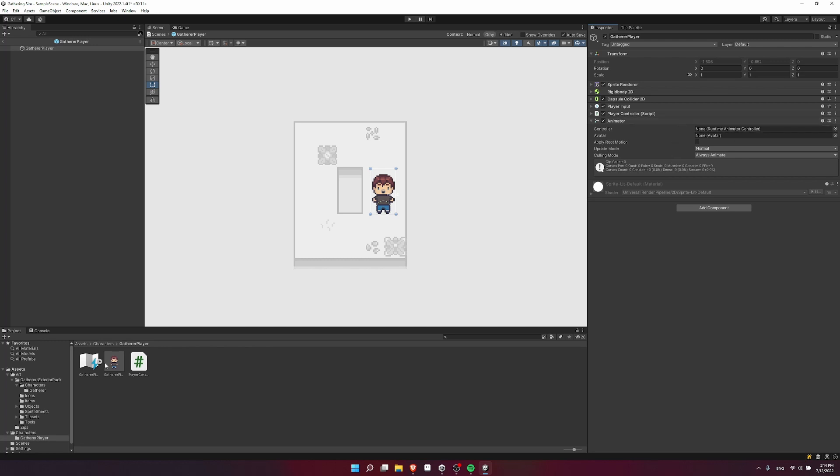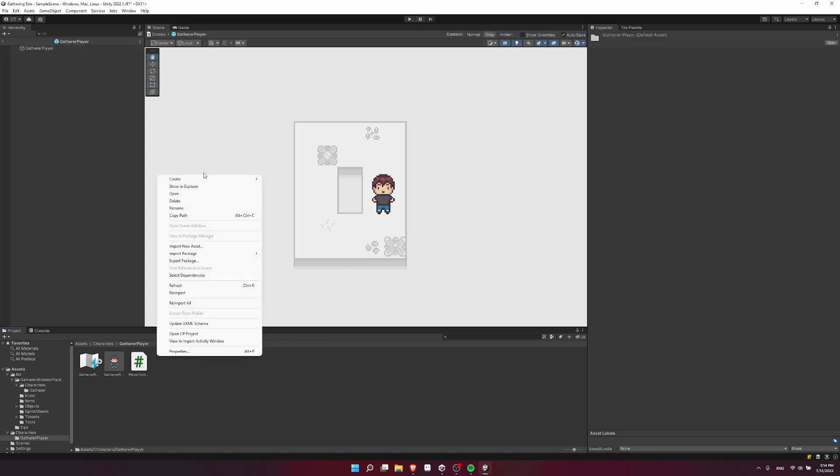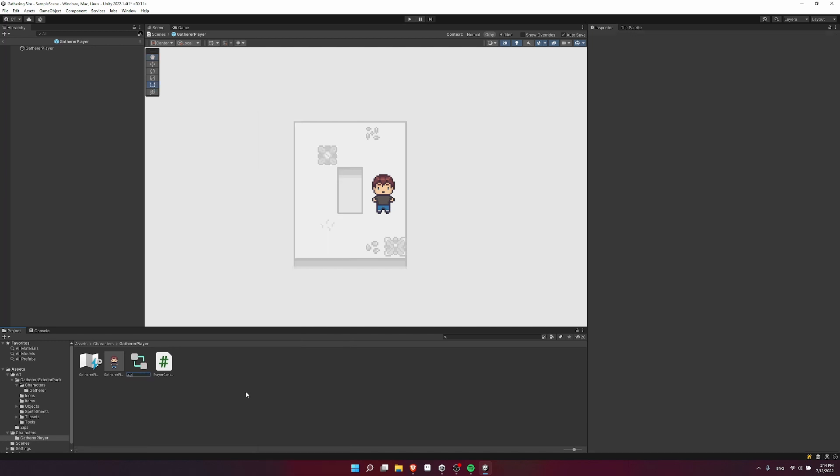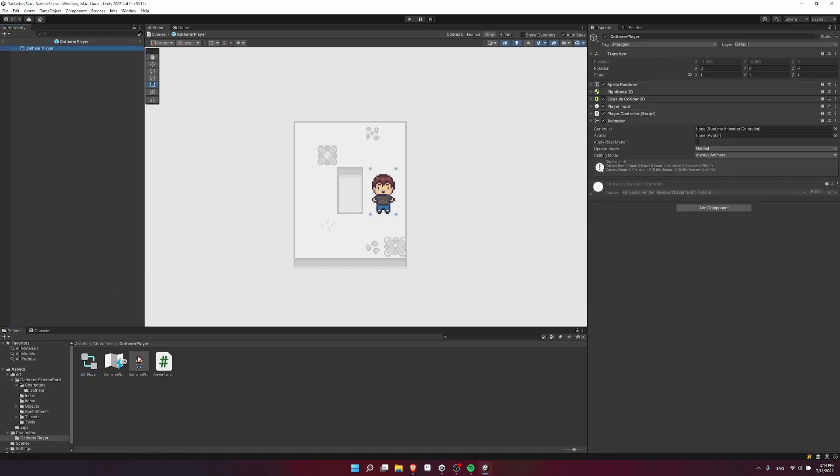So in the folder where I have the character game object, scripts, and anything else I want to store in there, I'm going to right click, go to create, and let's look down for animator controller. So I'm going to call it AC for animator controller, and then just the player. Now click on the player object again, and drag the animator controller component into the controller over here.